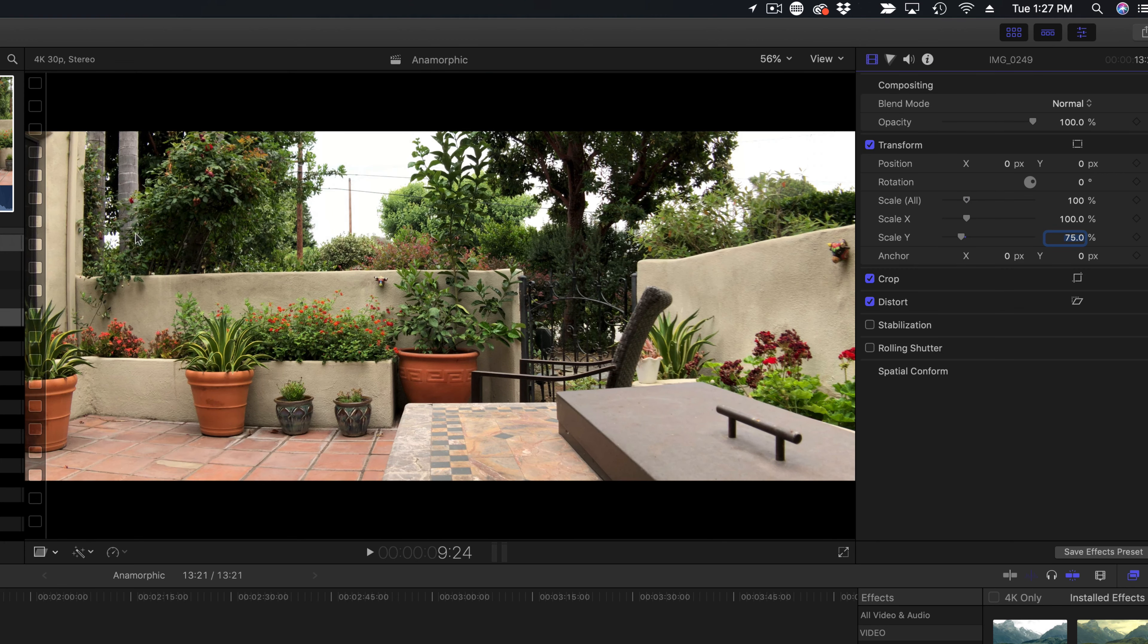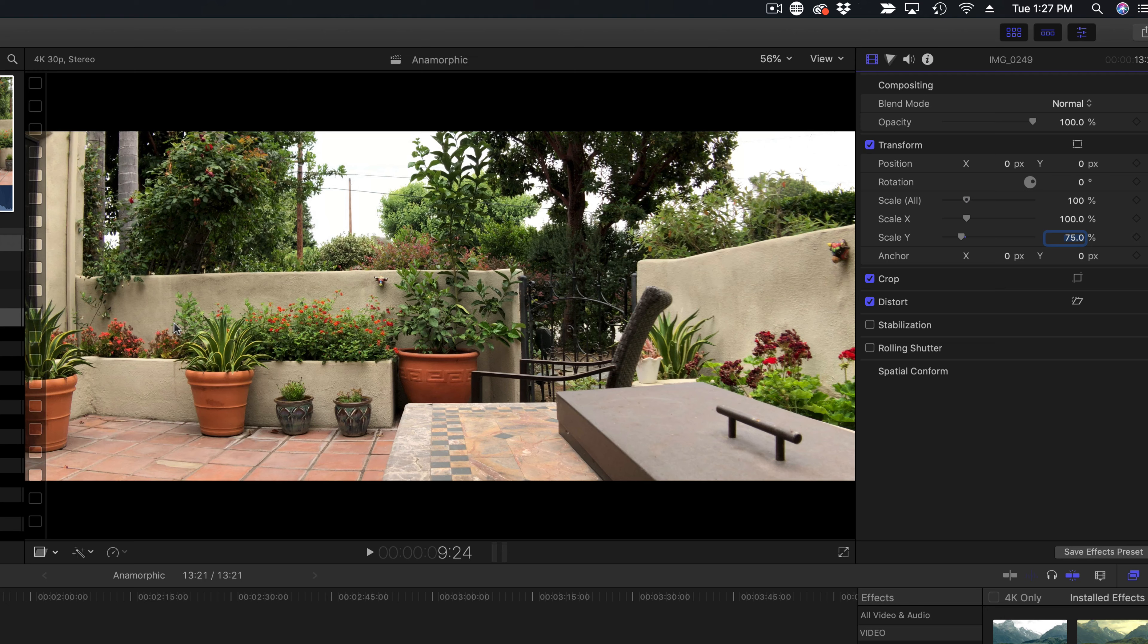And there you go. Everything is now as it should be. So that's turning it into 1.33 ratio. Very simple in Final Cut Pro as well.